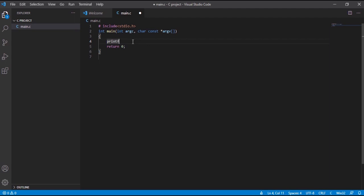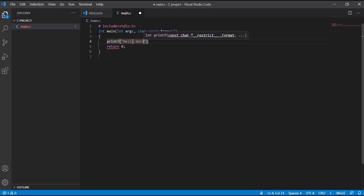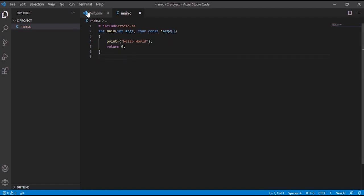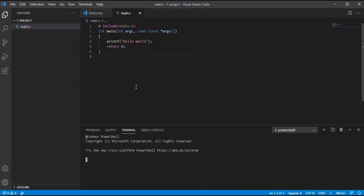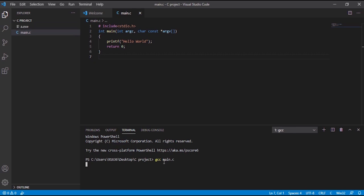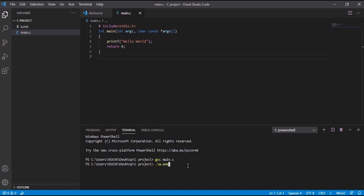I'll press enter and the code is auto-completed. I'll edit it and write 'printf' — in parentheses, in quotes, I'll write 'Hello World', then a semicolon. After completing my code, I'll go to Terminal and click New Terminal. Once the terminal is ready, I'll type 'gcc main.c' to compile. As you can see, a .exe file has been created — that's the executable file for output. Then I'll type 'a' and press Tab to auto-complete to './a.exe' and press enter. It printed 'Hello World' — the program is running properly.